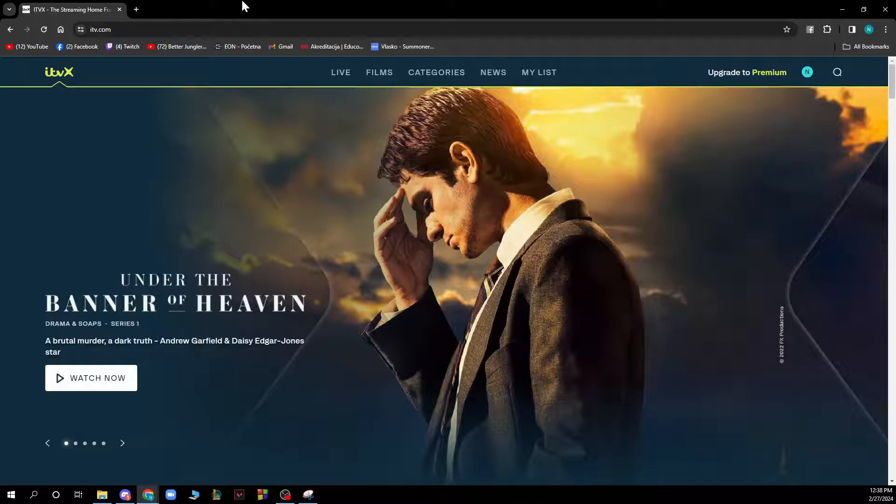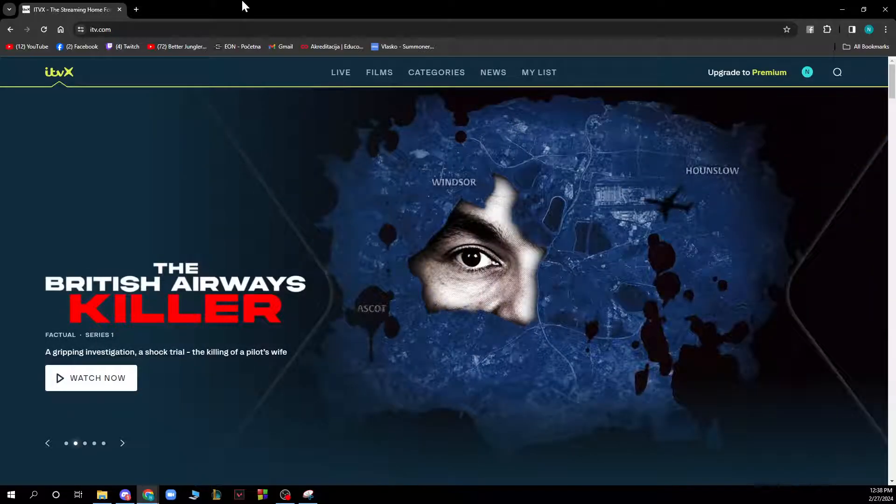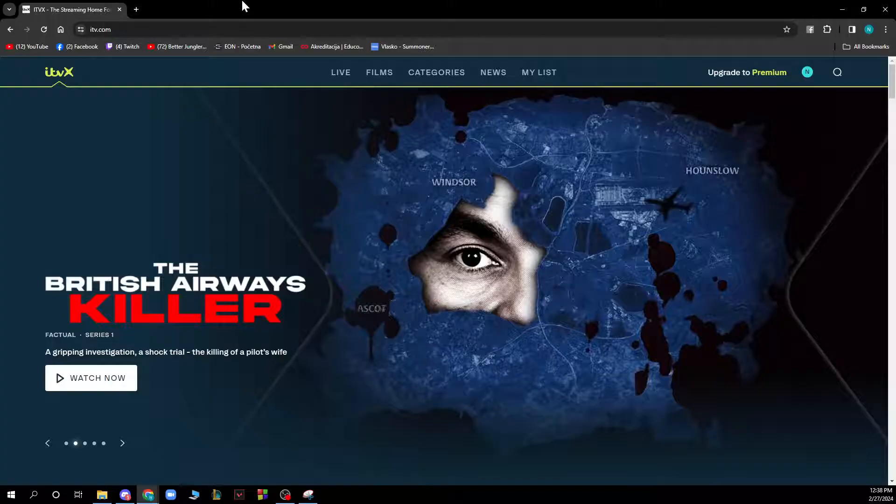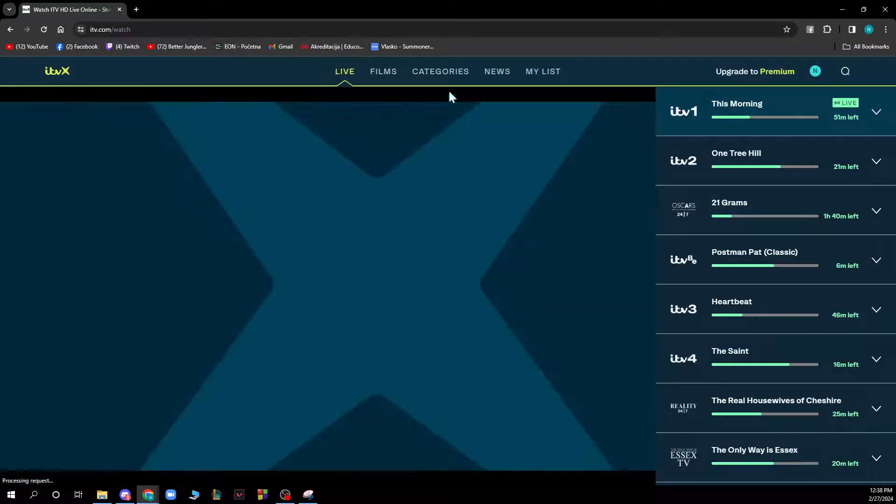As you can see, we have the ITVX main screen where we have the most popular TV shows at the moment in one place that they recommend to us. We can go and watch live television here.